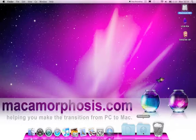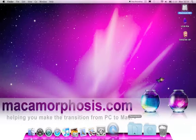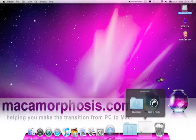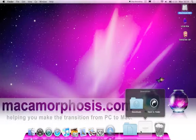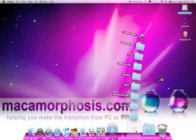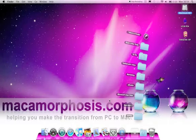When you click on a stack, it will spring open in either a grid or a fan, depending on how many items are within it, or whatever preference you set.